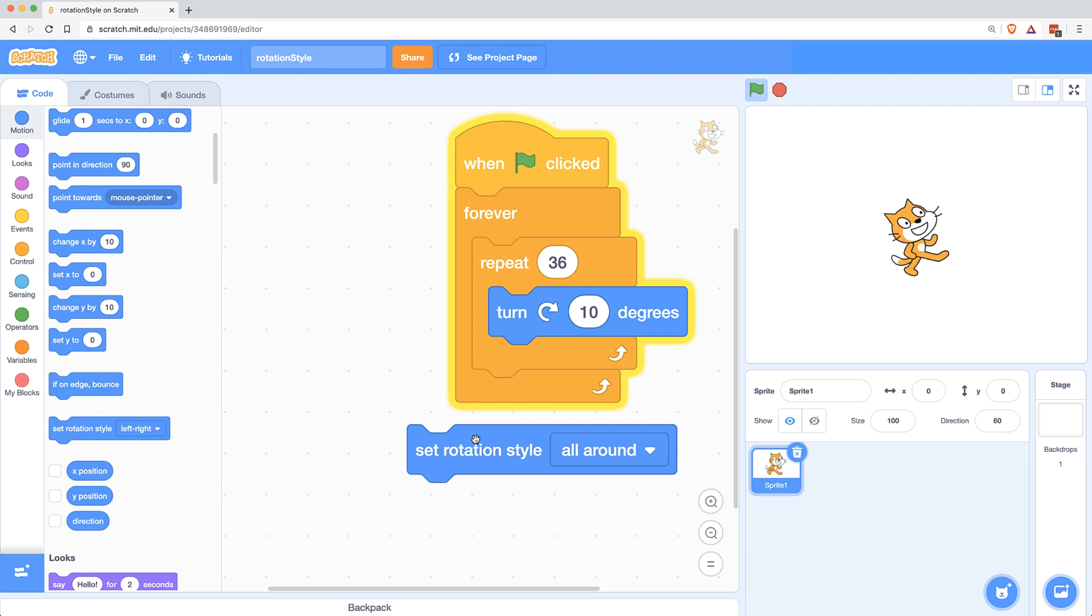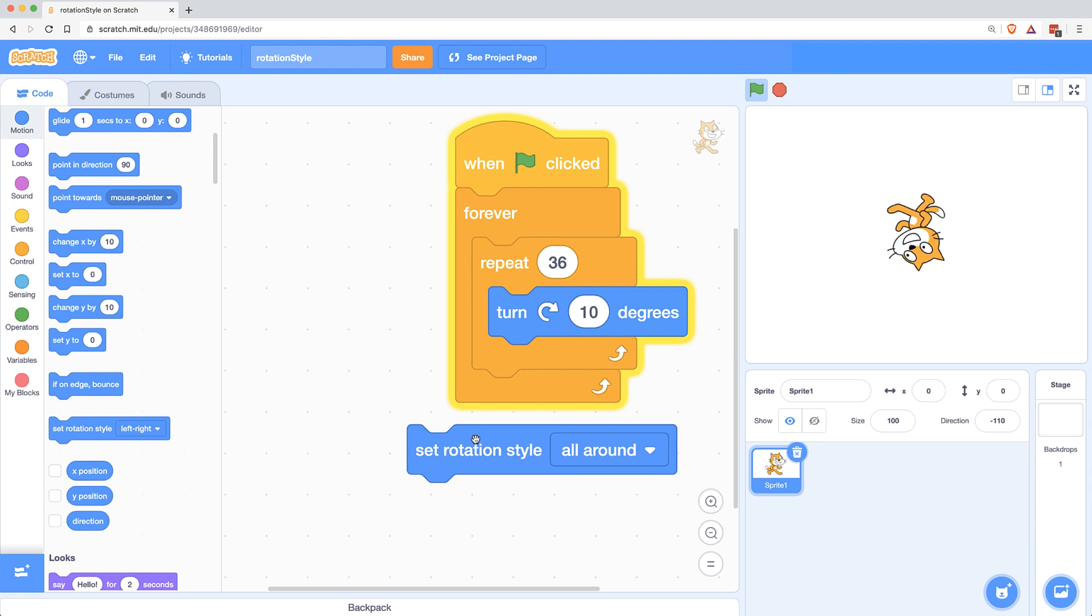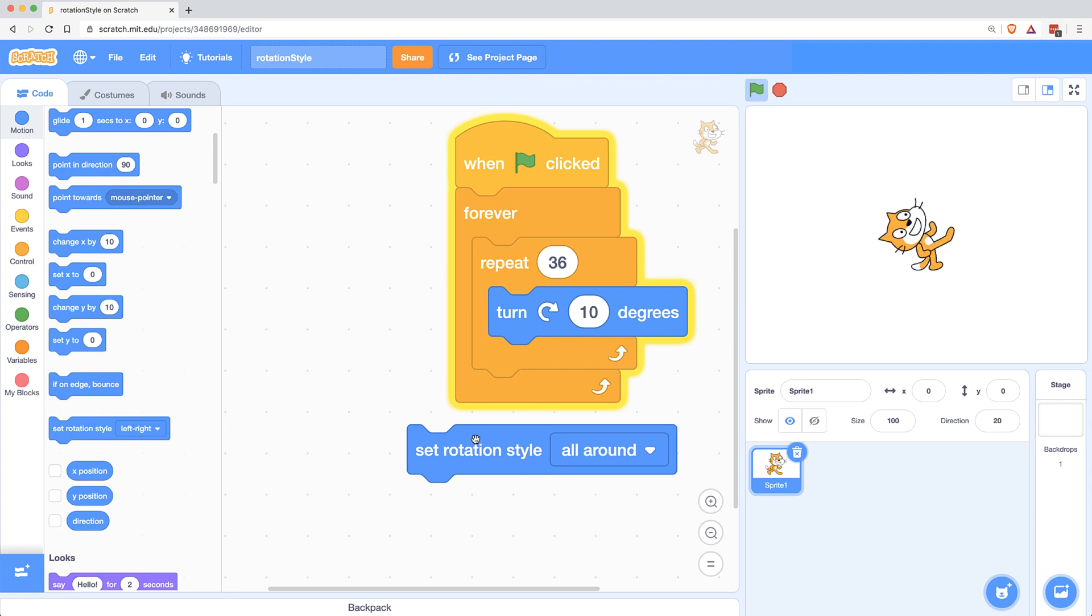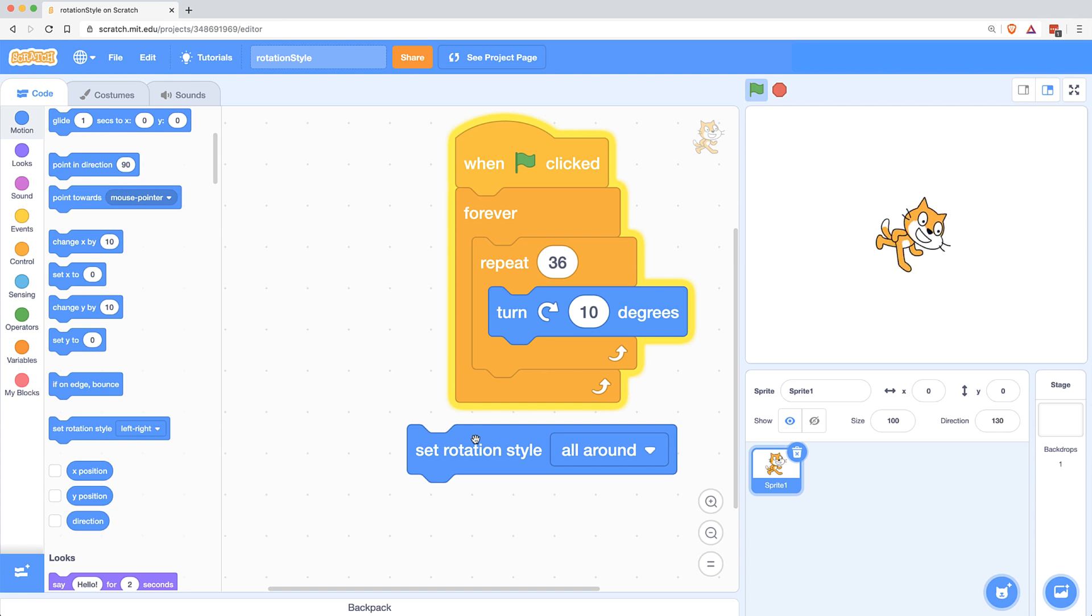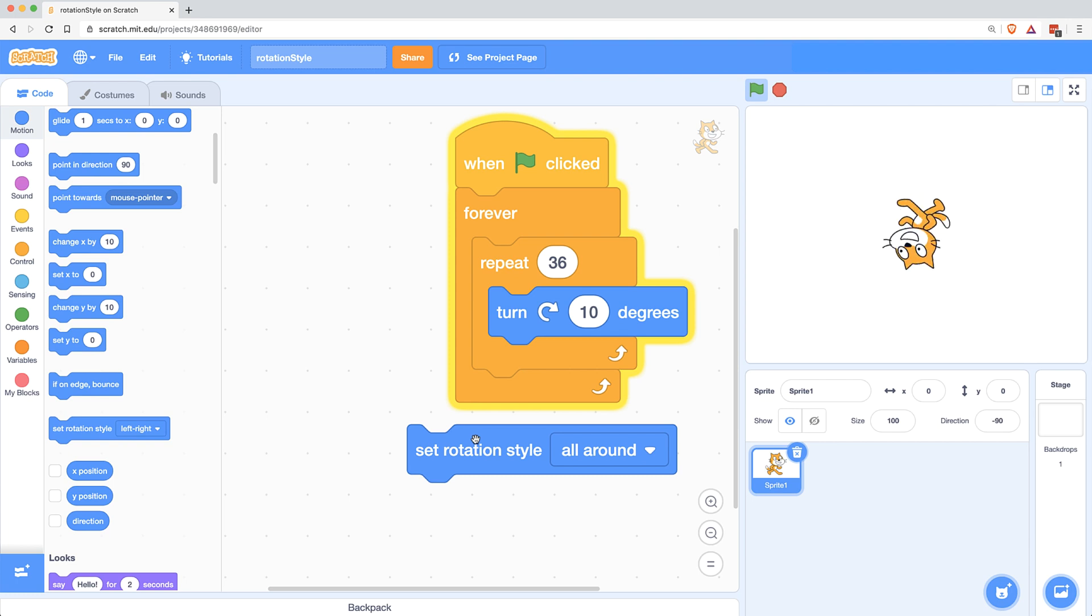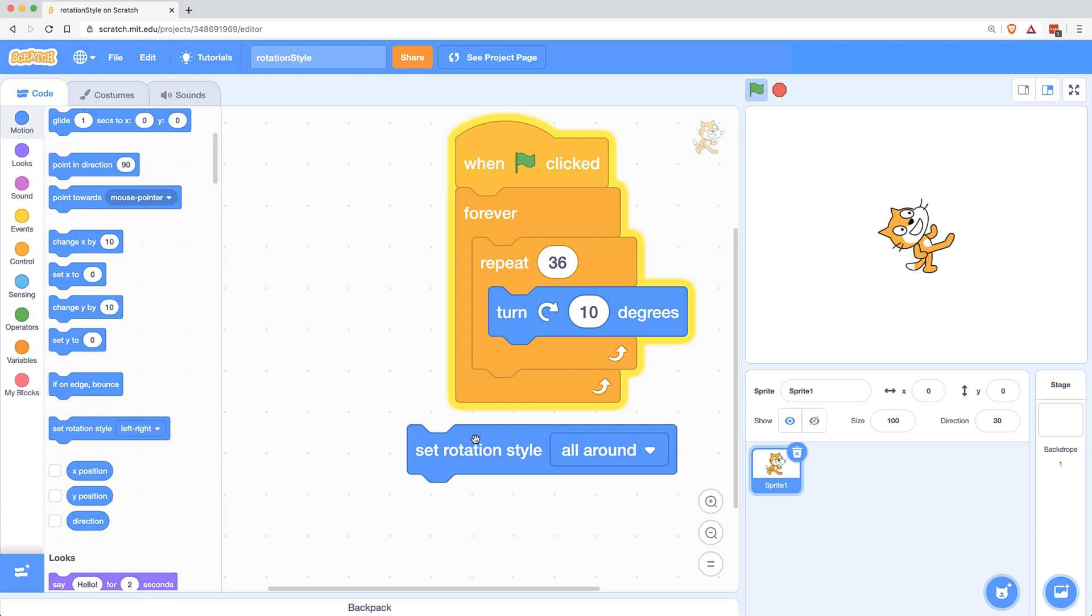But that might be the functionality that you want. So if you want your character to face left or right only, but you don't want to create new costumes and have to switch to the right costumes, using this block might be of value to you. But for most of us, it's going to be a block that will create a whole bunch of bugs later on if we're ever turning our character and the rotation style is set to left right only.